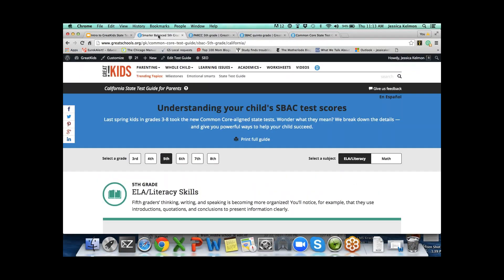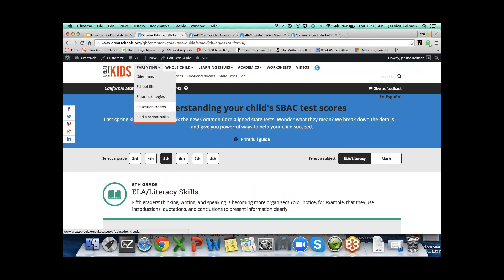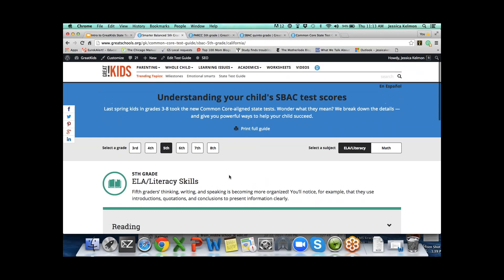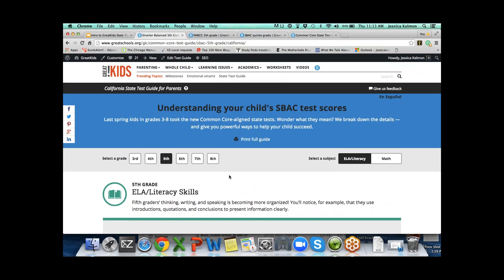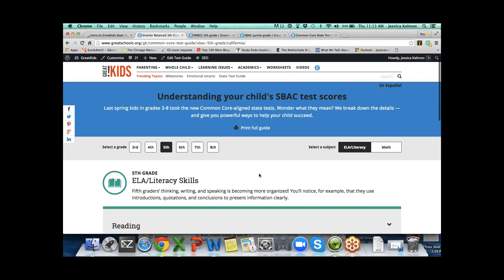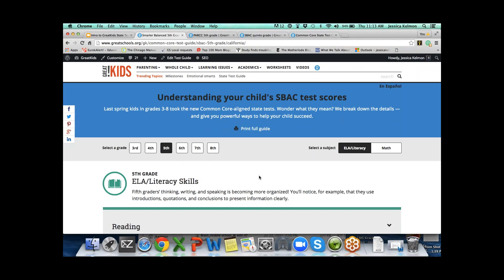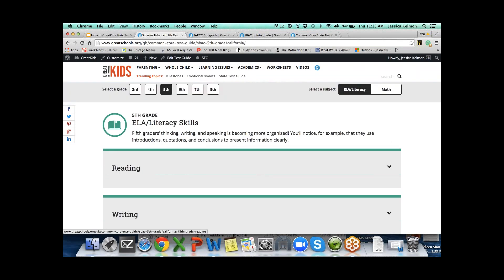Let's go straight to the tool now. I'm going to start with Smarter Balanced, partially because this is the tool we built first. I'll keep fifth grade as our example. This tool was built to make it easy to toggle back between English and Spanish.